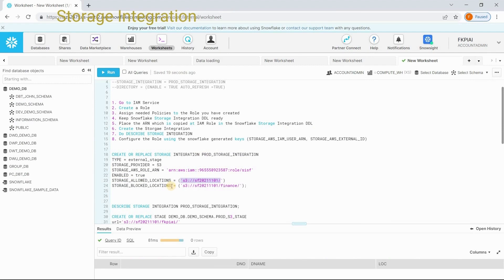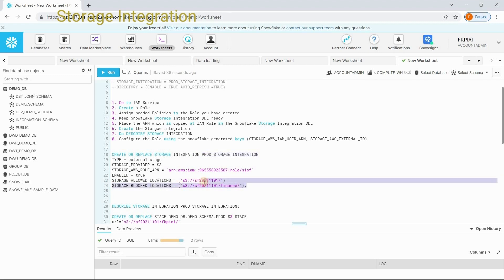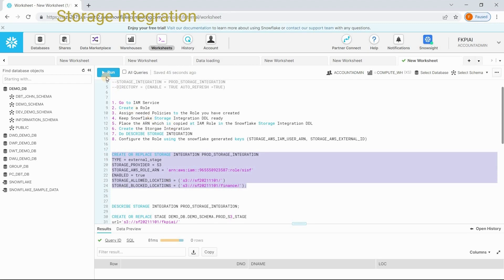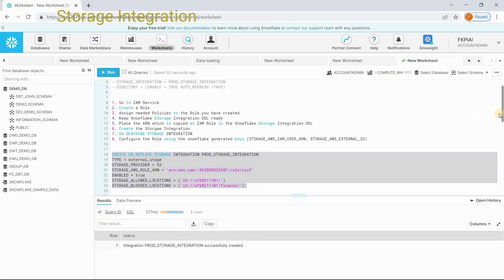Here you can specify the locations which are allowed to access using this storage integration. On the other hand, you can specify what are all the locations you want to block for this storage integration. I want to block getting into this particular folder. Then, as specified in the step number 6, create the storage integration. Execute the create statement. Storage integration got created.